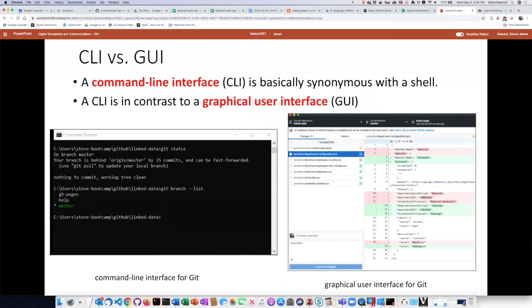We can contrast a CLI with a graphical user interface or GUI. A lot of times you can communicate with a particular programming language through either a CLI or a GUI.